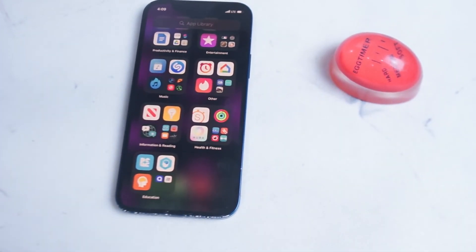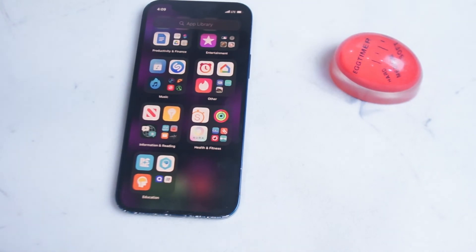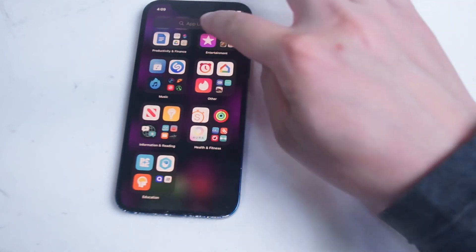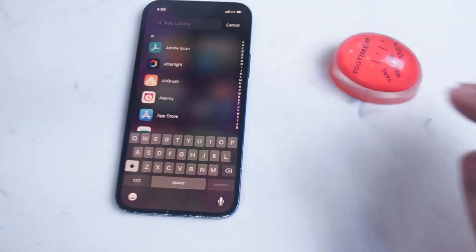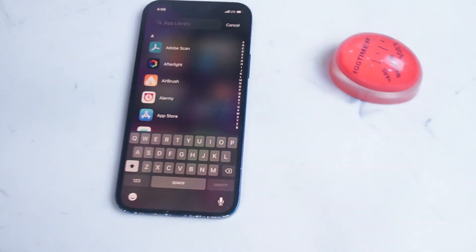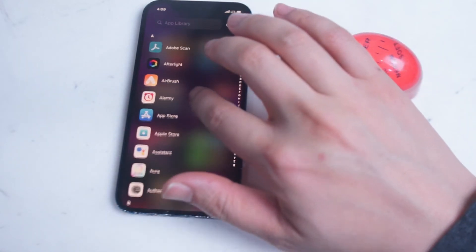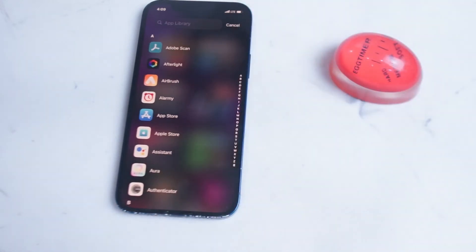Finally, we'll go into some other navigational features of the app library. At the top of the app library there's a search field where you can type in the name of an app that you'd like to search for. You can also scroll alphabetically up and down through the apps on your iPhone after you tap on the search field.